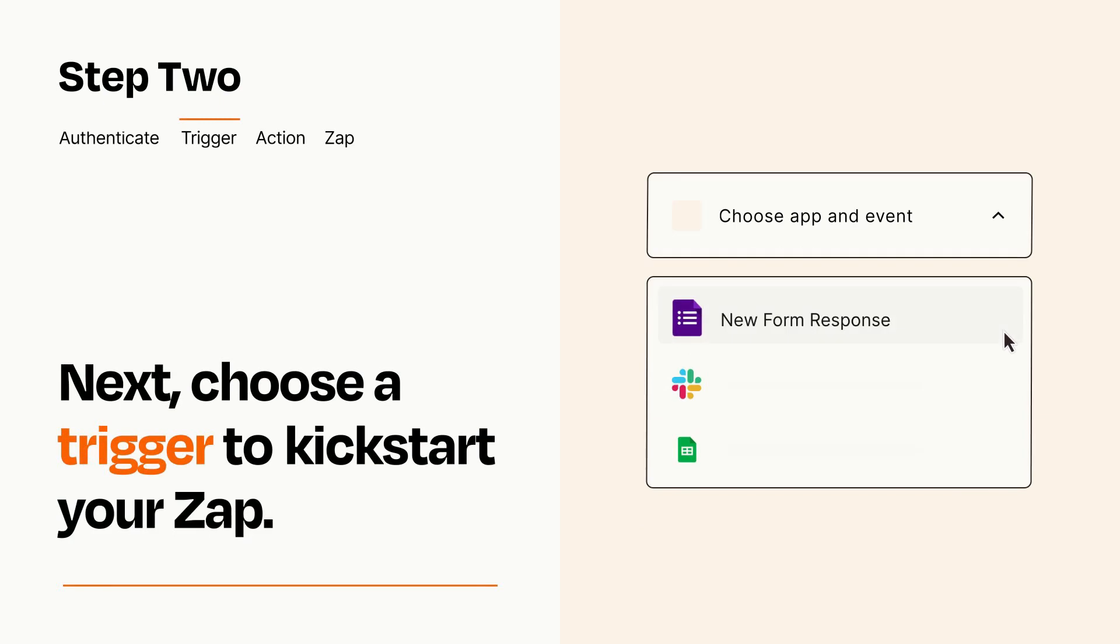Now let's set up your trigger, which is the event that starts your Zap. Pick the trigger event that you want from the list.